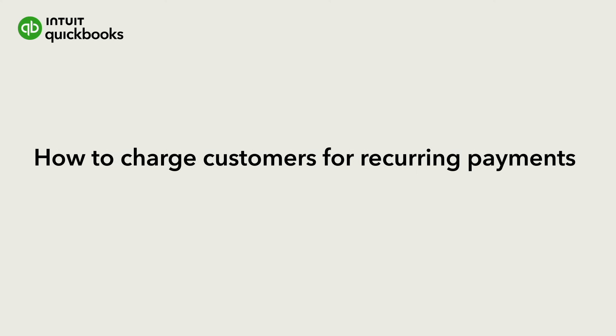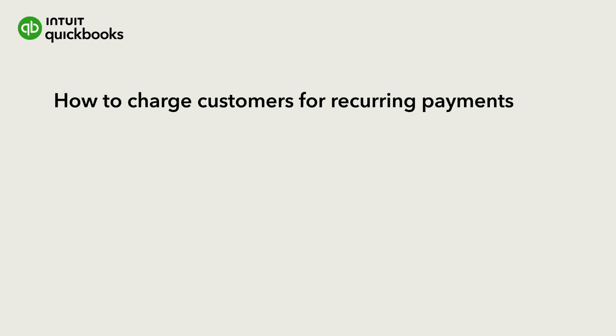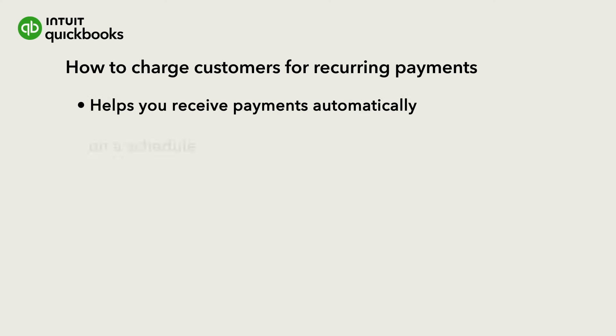Hi, this is Jason from the QuickBooks team. QuickBooks helps you receive payments automatically on a schedule with recurring payments.